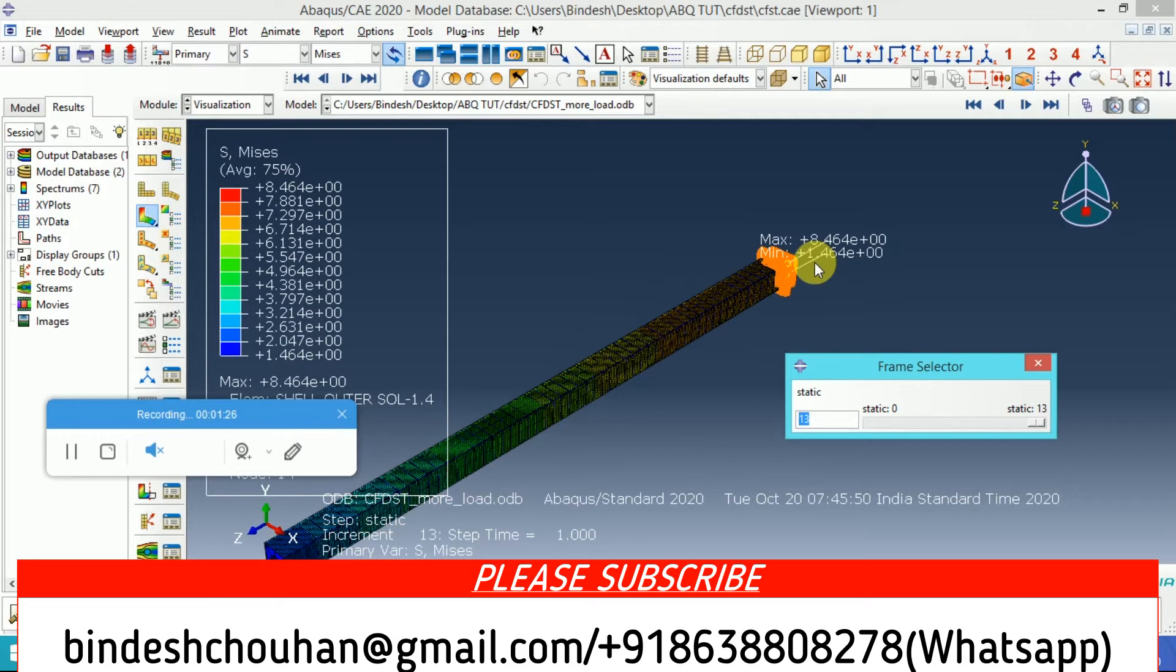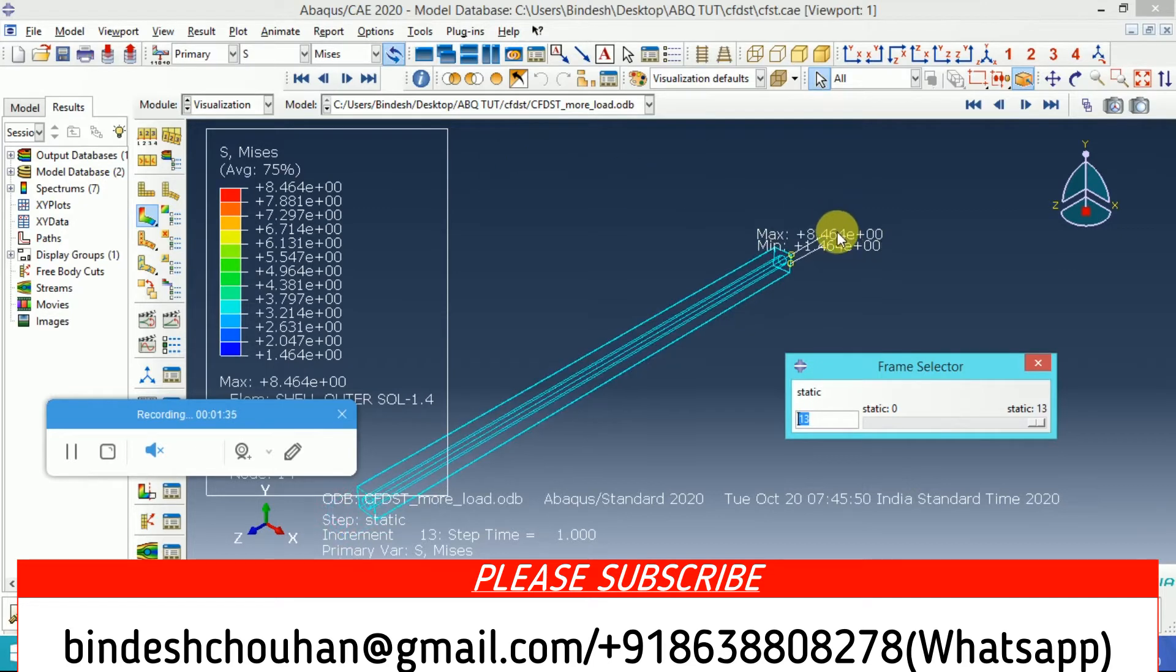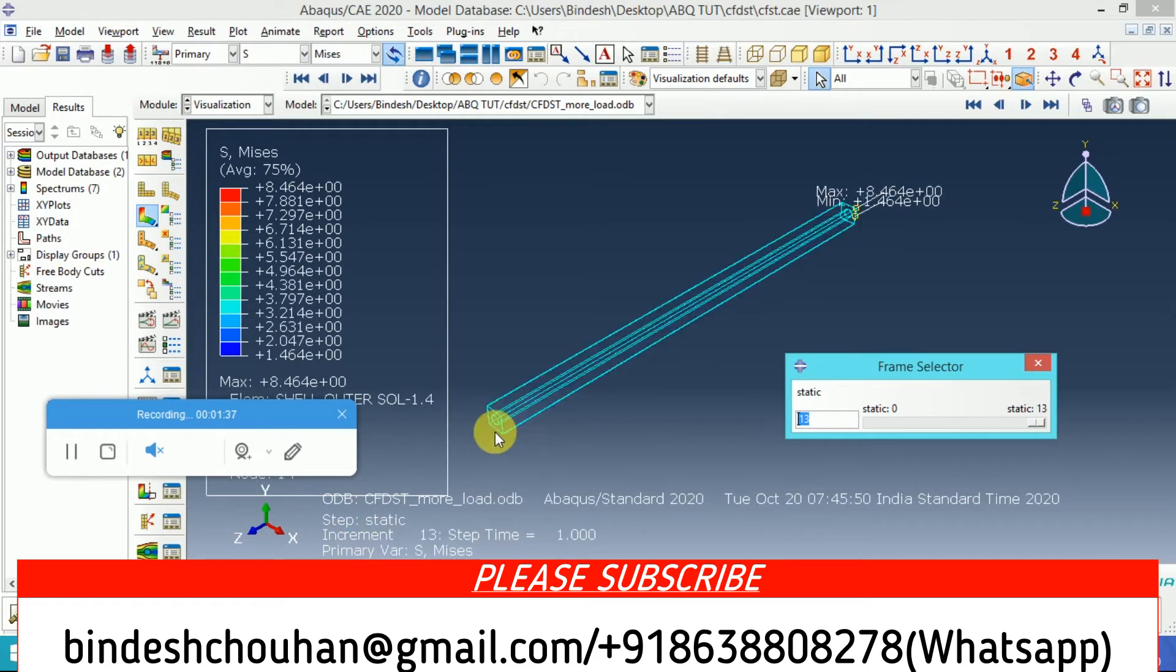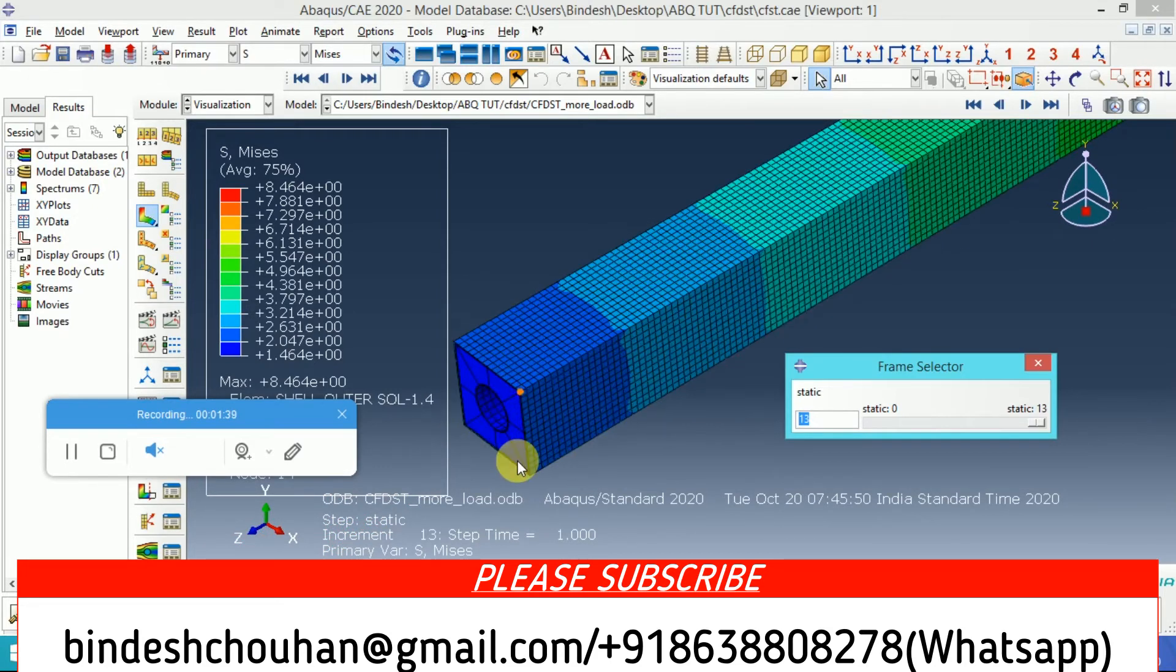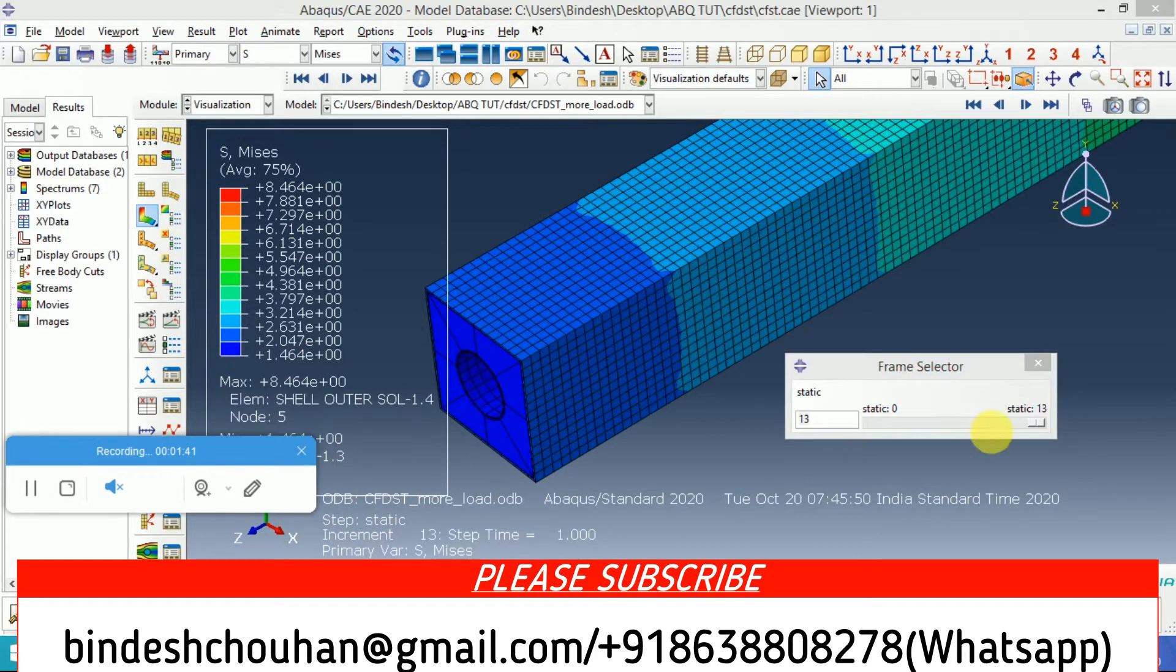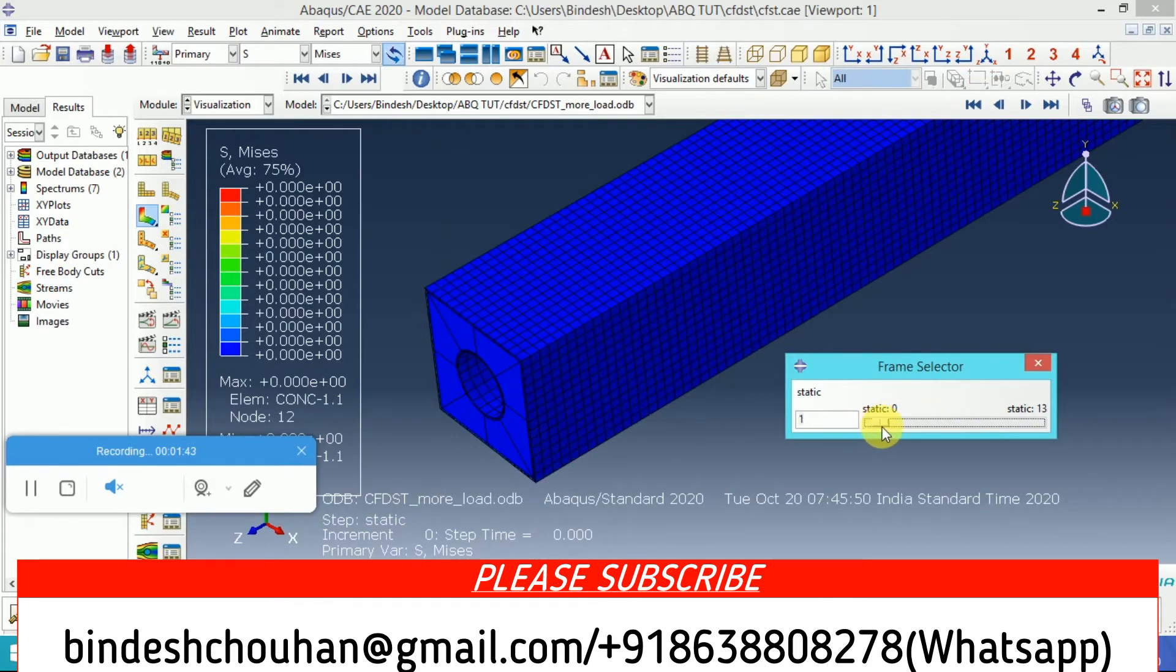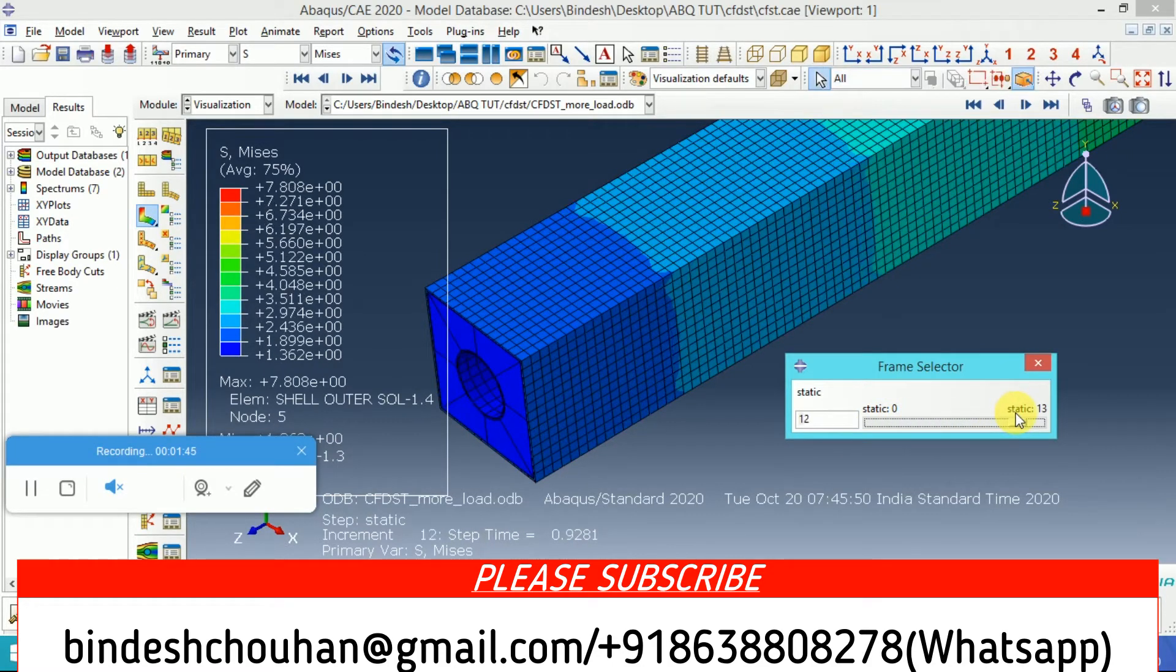It is quite low and indicates that the material has not yielded yet. This is the maximum stress that has been observed in this column.